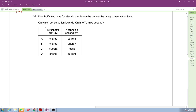Question 34 is about Kirchhoff's laws. There are two laws for electric circuits derived from conservation laws. The first law is about current: the sum of current into a junction equals the sum of current out of the junction. Since I equals Q over T, this is the conservation of charge.